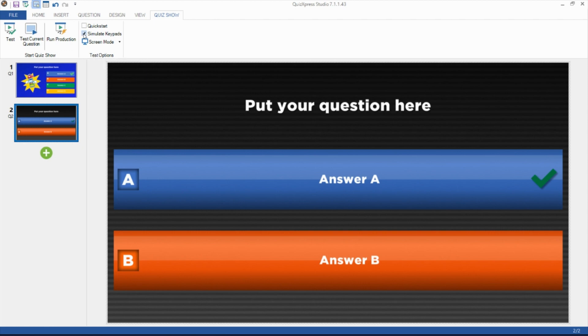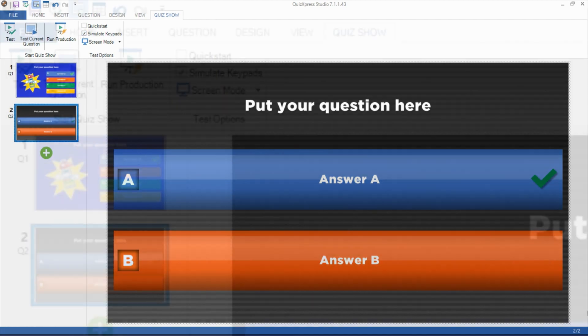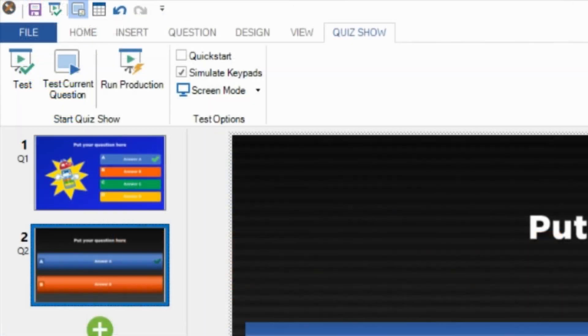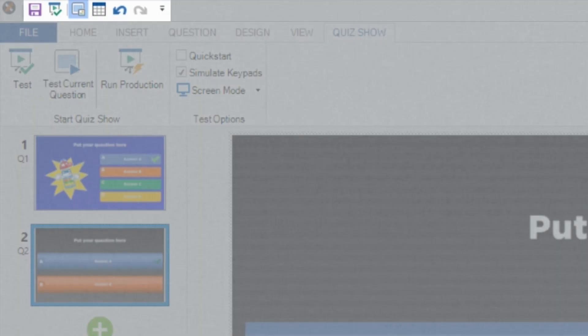On top of QuizExpress Studio, you see several shortcut icons that can be used for, from left to right: saving the quiz, running the quiz in test mode, editing in graphical mode, editing in table mode, undoing the last action, redoing the previous action, and customizing the toolbar.